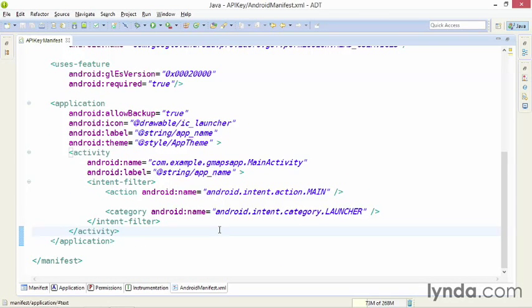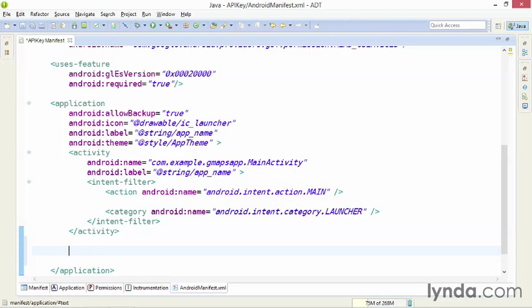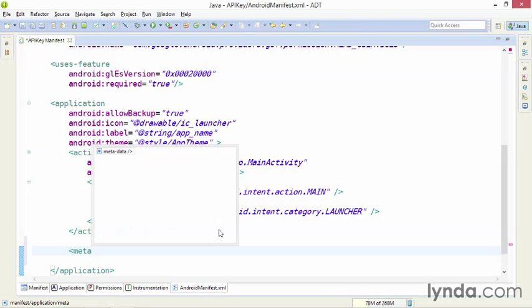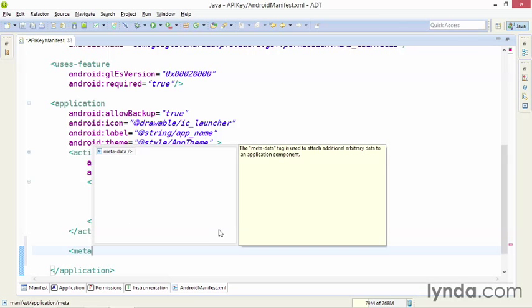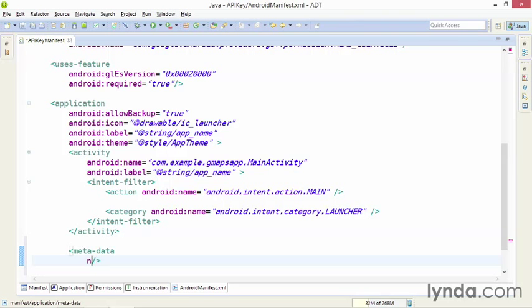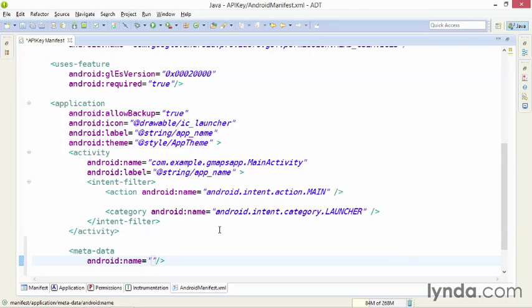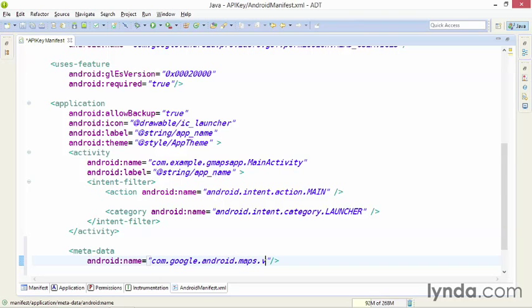To register the API key, add a tag called metadata. It goes in the application tags, and I'm placing it after the activity. I'll type in meta, press Ctrl space, and choose metadata, and I'll add two attributes. Android name is set to the following string, com.google.android.maps.v2.api_key. It's case sensitive. Type it exactly as you see it here.